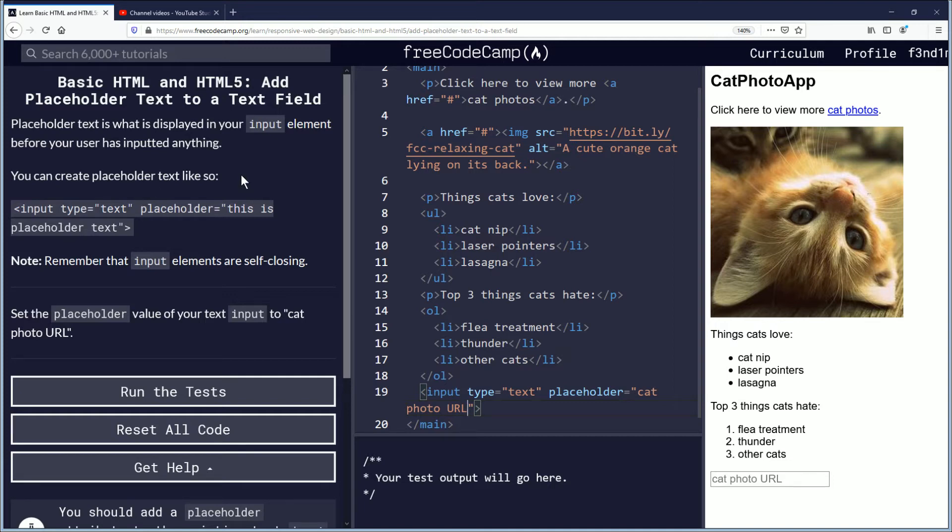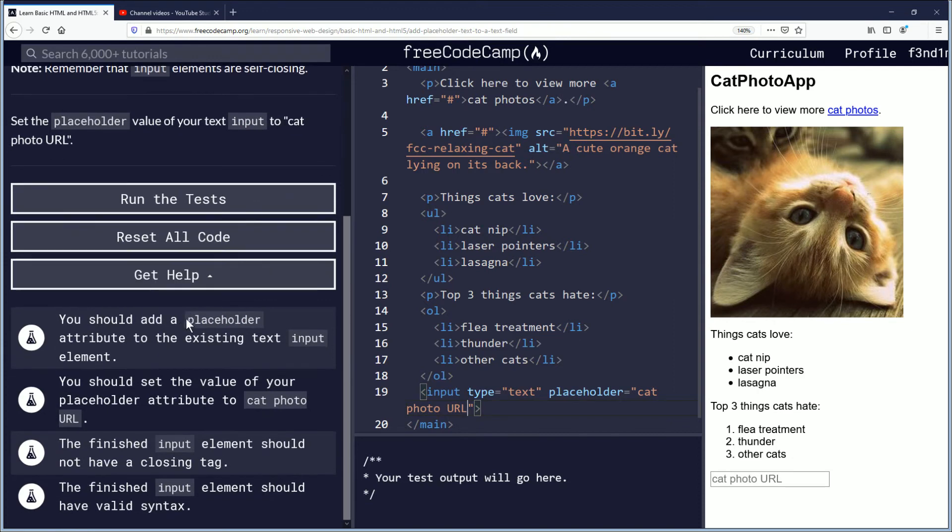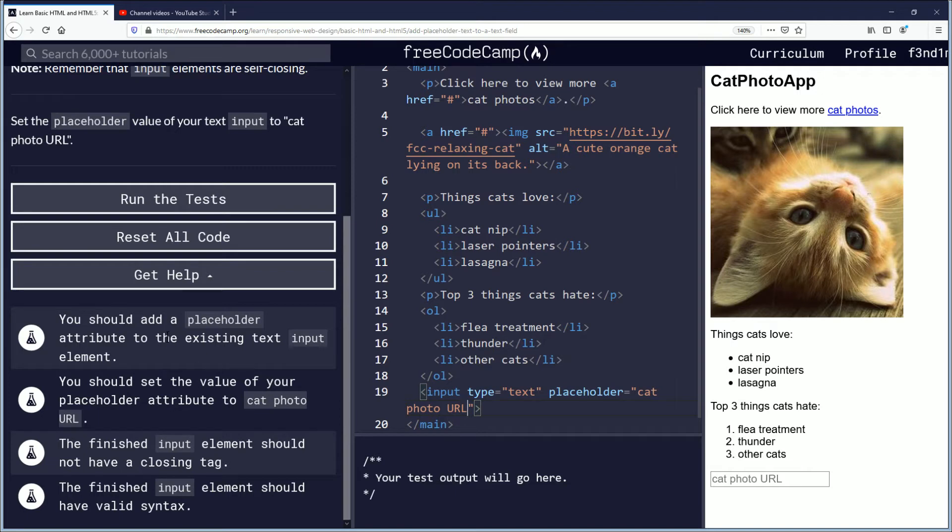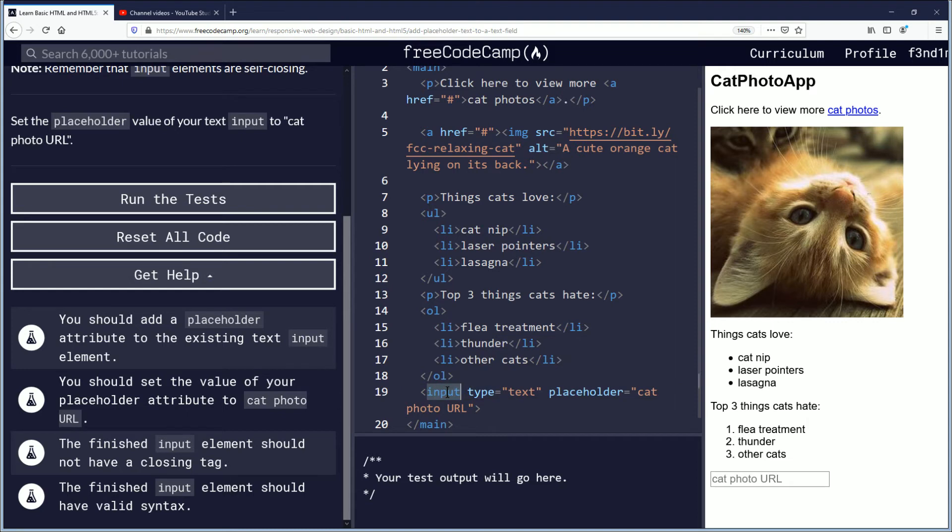Then we'll go down to the objectives and just read them to make sure we pass this challenge test. You should add placeholder attribute to the existing input element. So here's the placeholder attribute, here's the type attribute, and then here's the element. It's input.